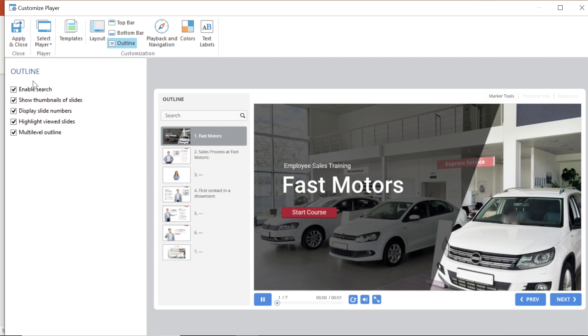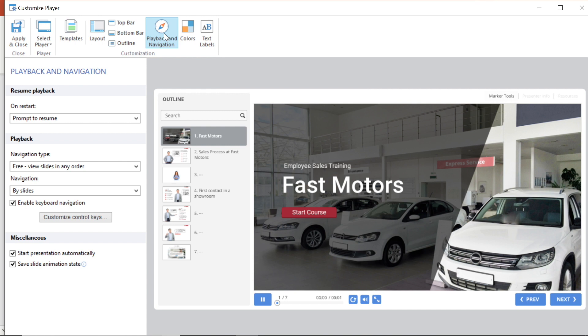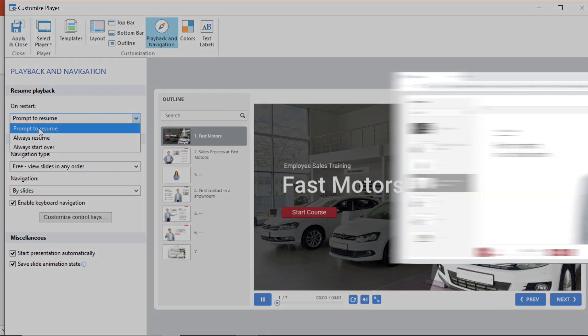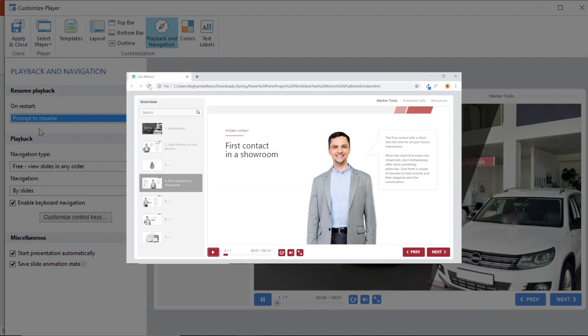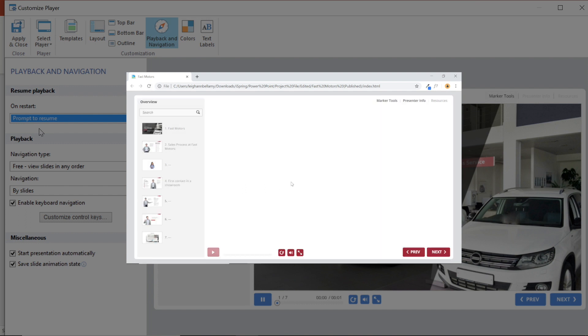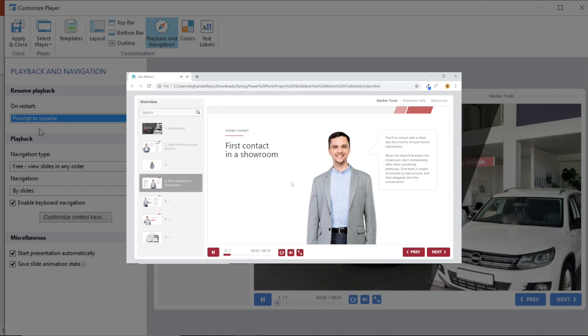Okay now I'm ready to look at my playback and navigation options. Here I can set up the playback of the course when reopened by changing the on restart drop down menu. I like the prompt to resume option because it gives my students the choice to resume the course from where they left off or to start it over.